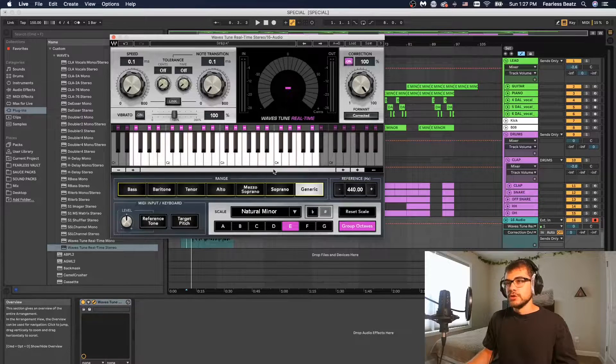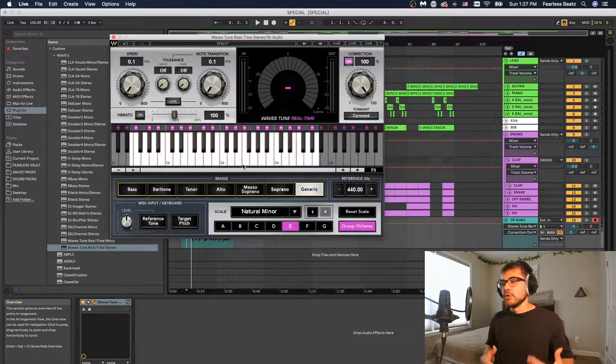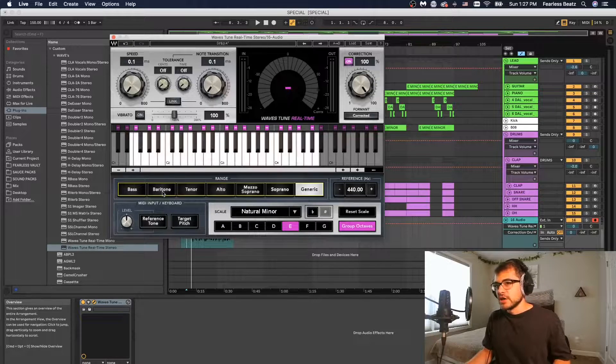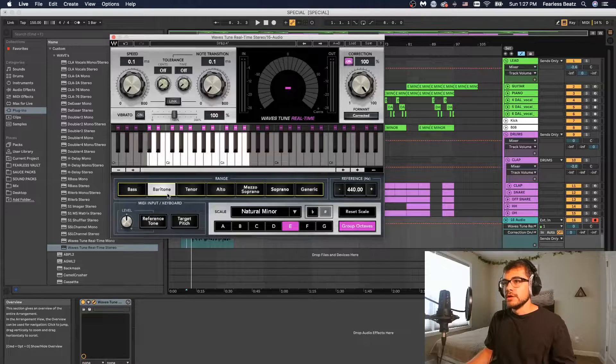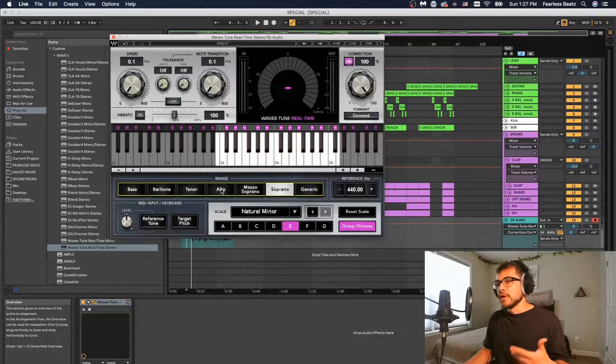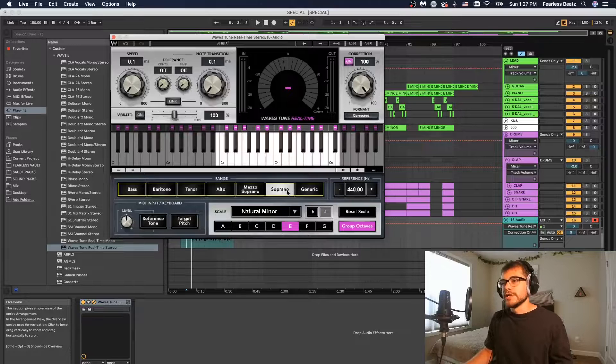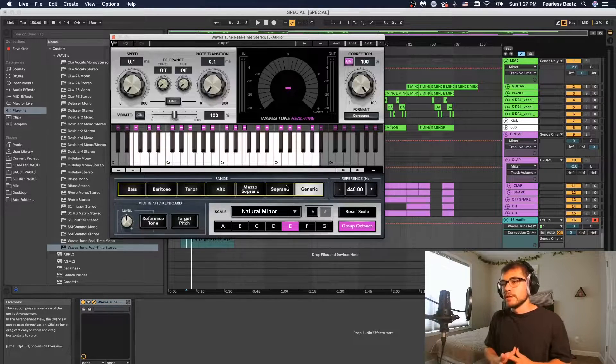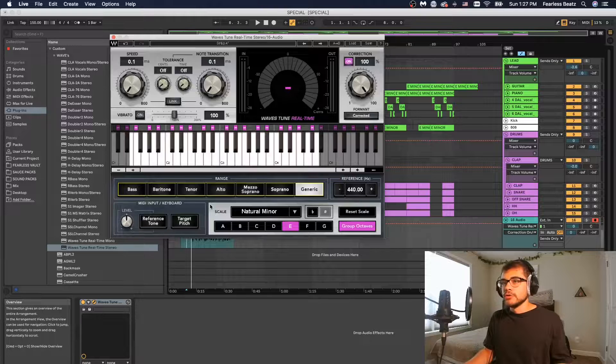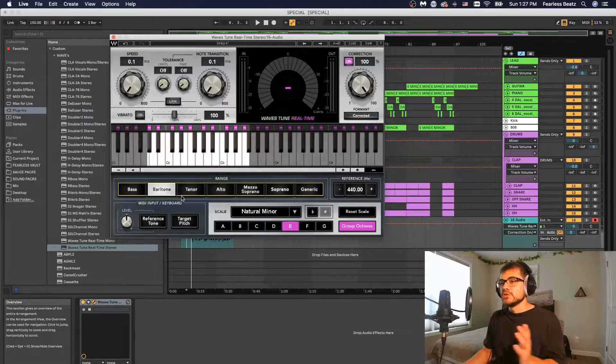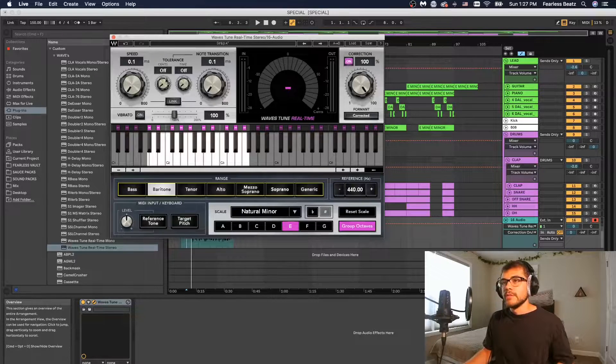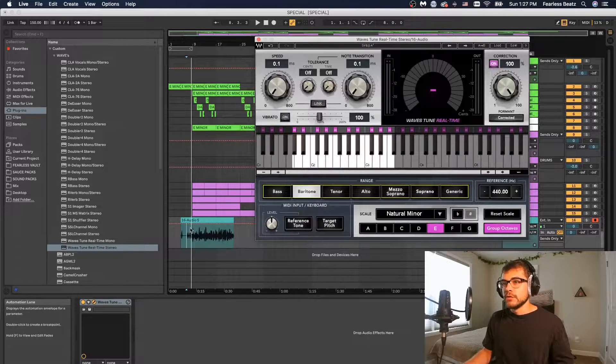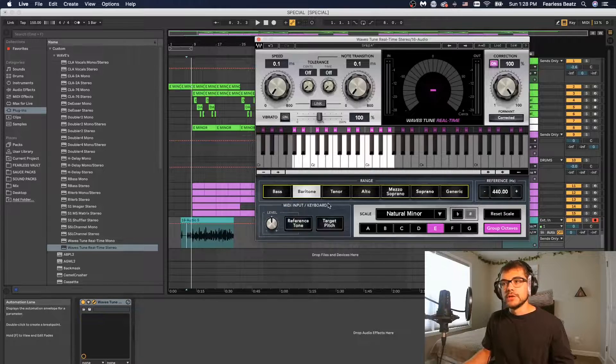When you're using this you're going to notice what range that your vocal is actually in. If it's a guy talking and they have a deeper voice it's probably going to be in the lower octaves like the baritone and bass kind of things. And if you're female you're probably going to be in the alto or soprano ranges. You could leave it in generic and just have everything playing, but you can dial in the auto-tune and make it even better if you specify which range you're going to be in. You'll see that when I start playing the vocals I have here, you'll see what notes my voice is already in.